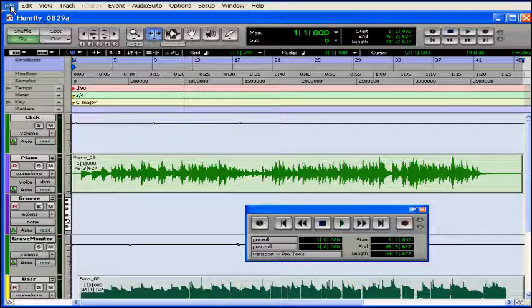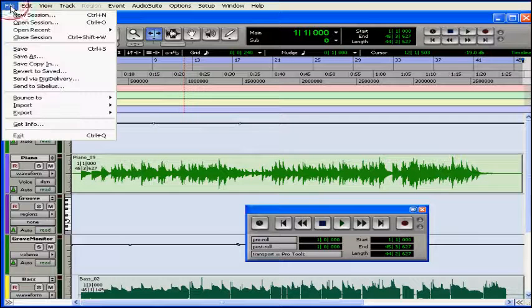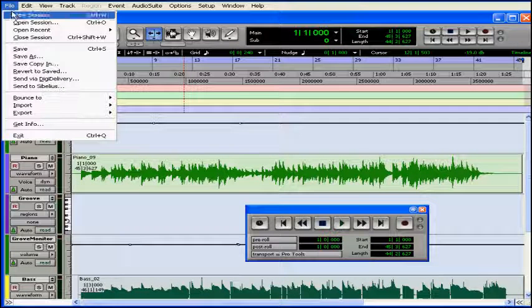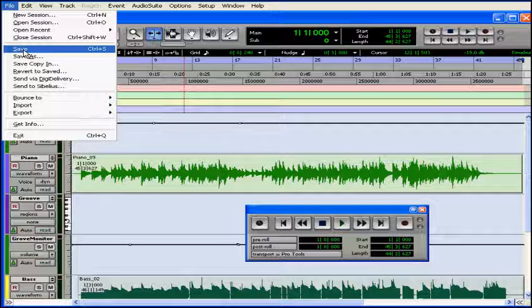The first thing I want to mention is that you need to get used to saving your work very frequently with the Command-S or Control-S keyboard shortcut. Just make a habit of doing it every few minutes while you're working at your station.